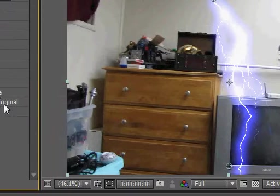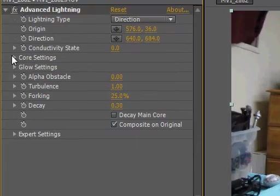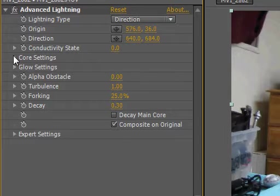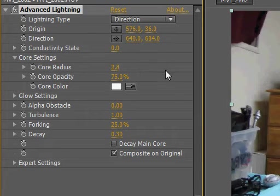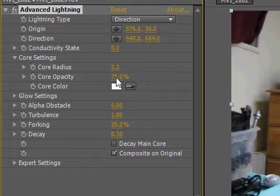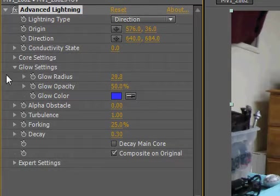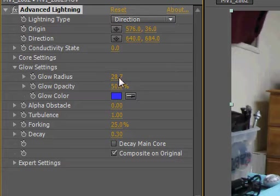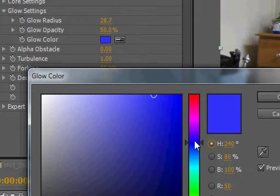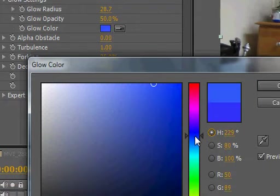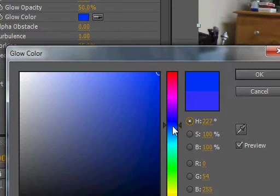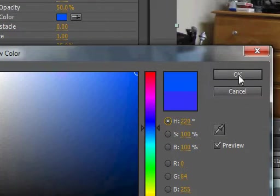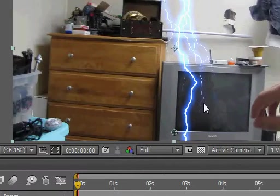Bring down the glow radius a bit, and then set it to the color I like. I don't like the default color. I like this color. There we go, that's better for me. I like that.